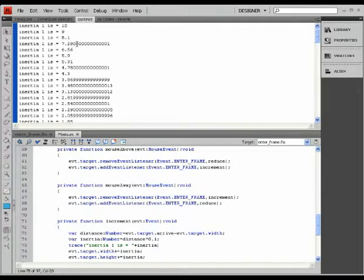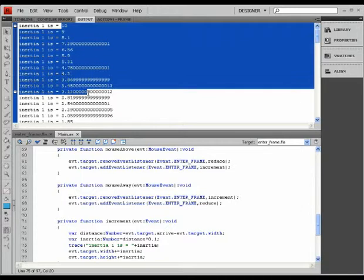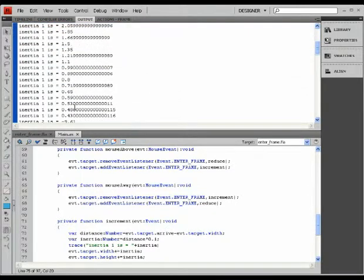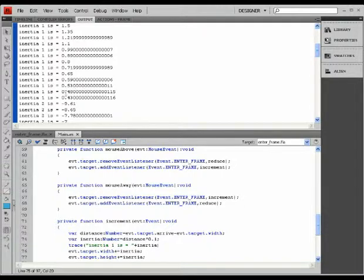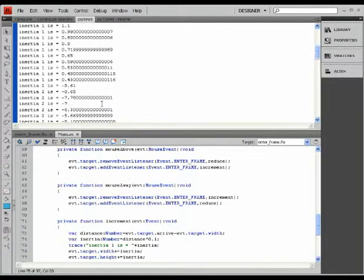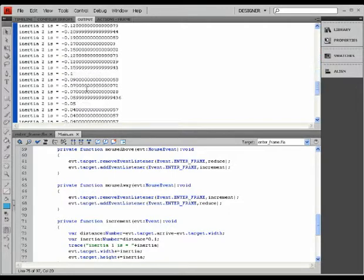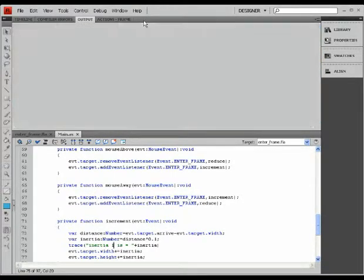It's 9 and 8.1, and it progressively slows down as it decreases and reaches the value of zero. As my mouse leaves the movie clip, the values start becoming negative. As I said before, the reason is very simple.